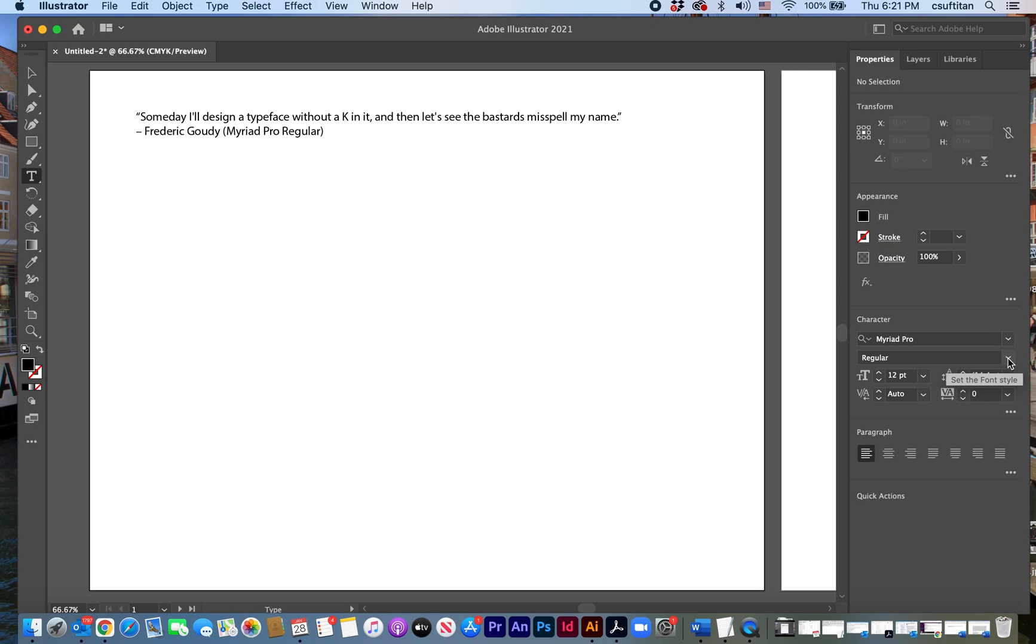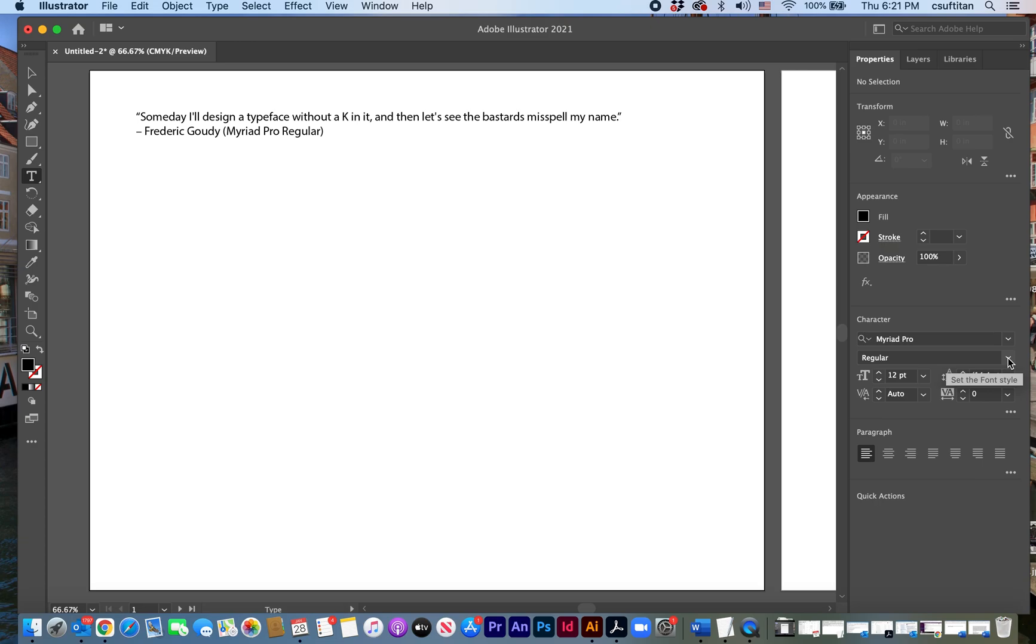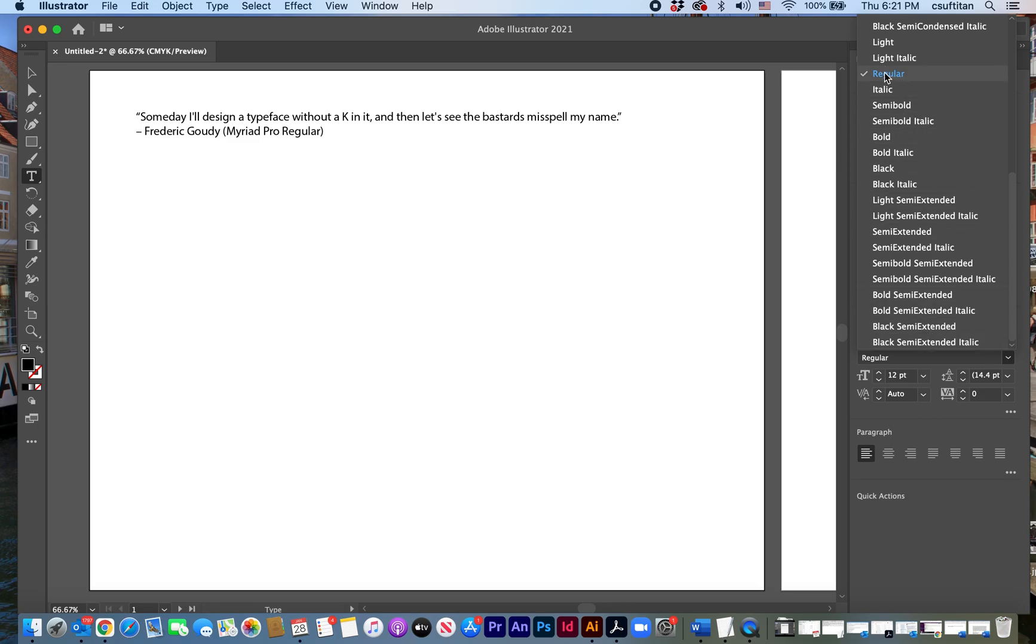Okay so for Myriad Pro that I have loaded on my application I've got all these different series that I could try. I'm just going to stick with regular for now. And then that's the first one. Now I just need to do 11 more in different typefaces that I think would be a good fit.